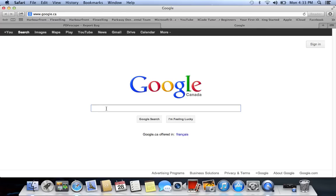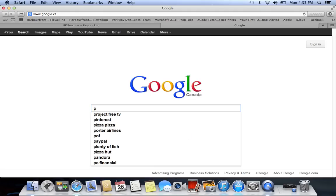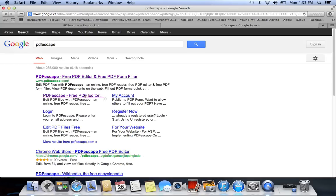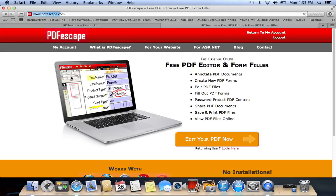So what you want to do is go to your internet browser and type in PDF Escape. This is the first result here — PDFescape.com — and this page will pop up basically.